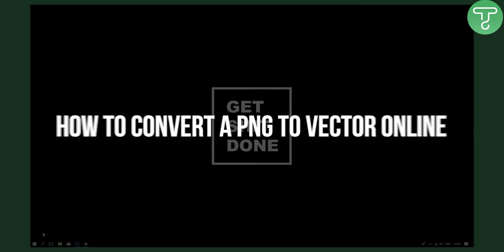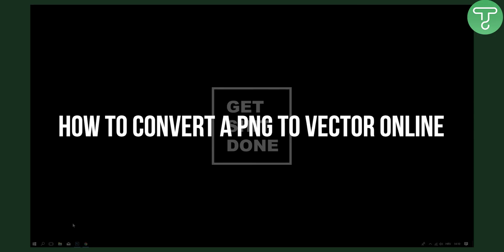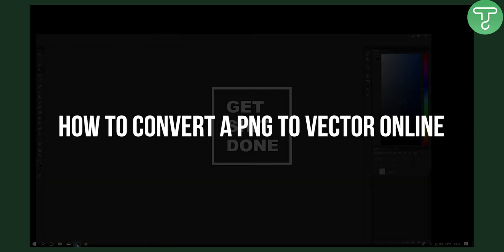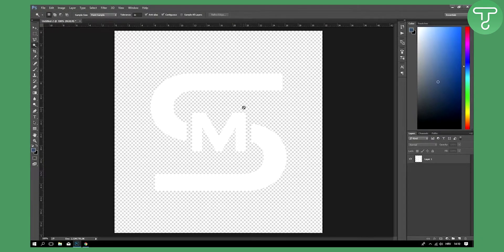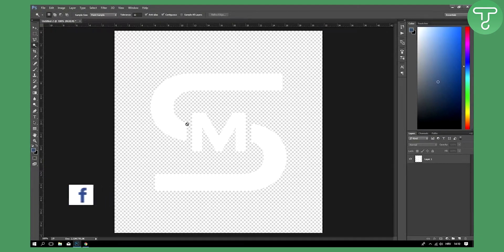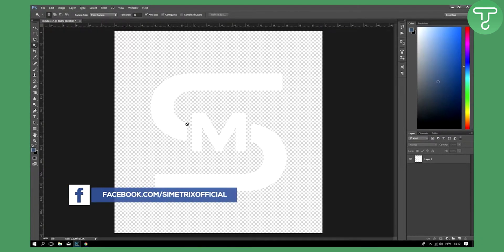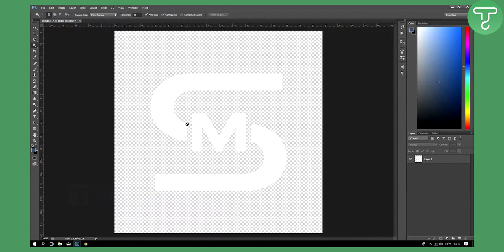Welcome to another video. Today I will show you how you can convert a PNG logo into an Adobe Illustrator logo or SVG logo — basically a higher quality version of your logo.